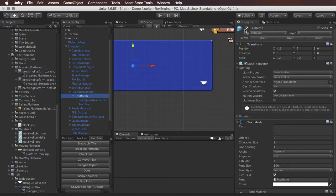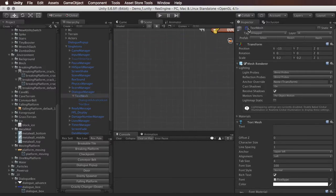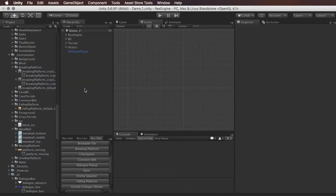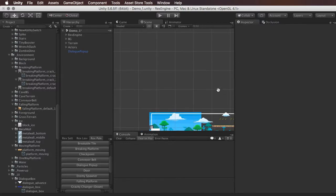Make sure the Text Mesh object is toggled to be off, then hit Apply on your Singletons and those changes should update the text box everywhere in the game. That's it — I hope that was helpful and I'll see you guys next time.